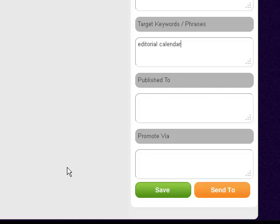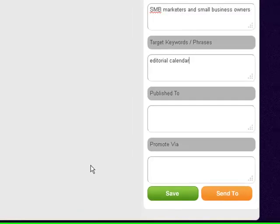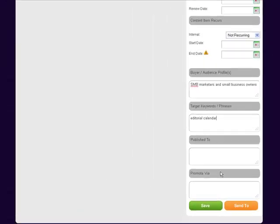I always like to have a primary keyword for each article. That keyword is going to go into the title and into the body. If I use any images—like if I have an image of a calendar, which I'll probably use for this blog post—I'll give it the file name 'editorial calendar dot JPEG' or something like that.